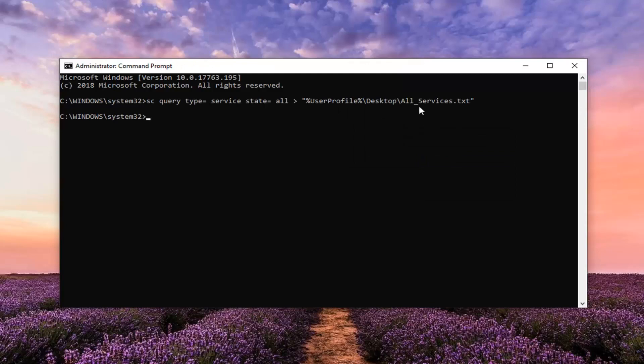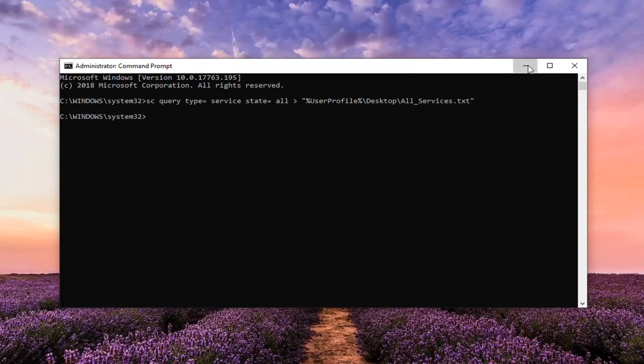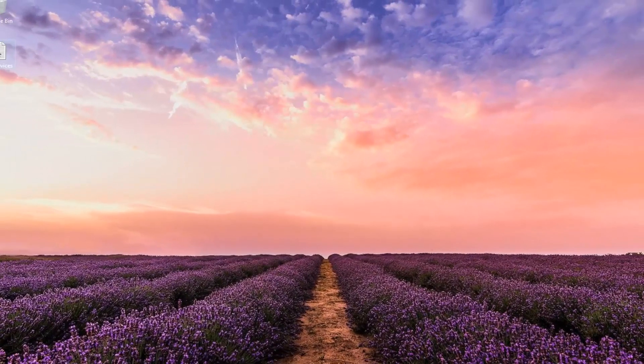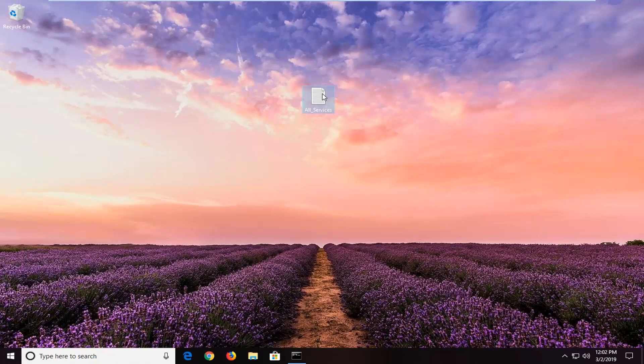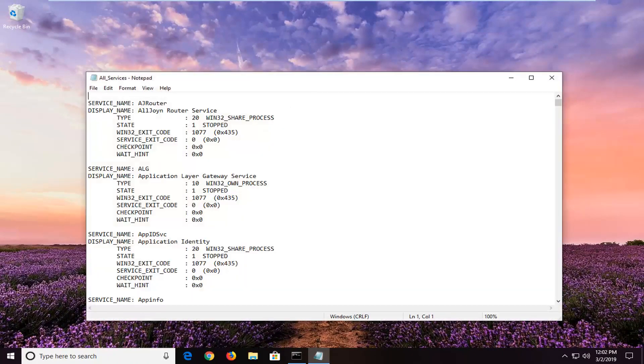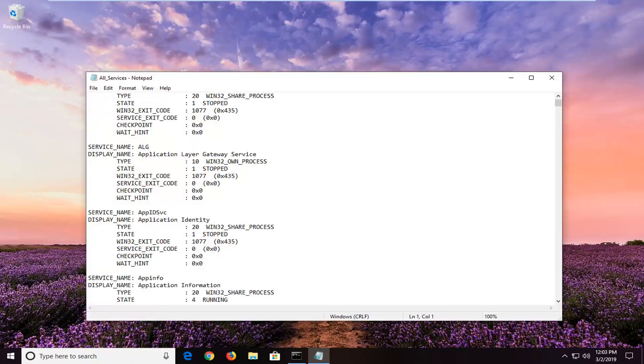Now, we're going to have a text file that should be saved to our desktop, so we minimize out of here. You can see our text file is on our desktop, so if we double click on it, it should give you a list of all the services that are on our computer.